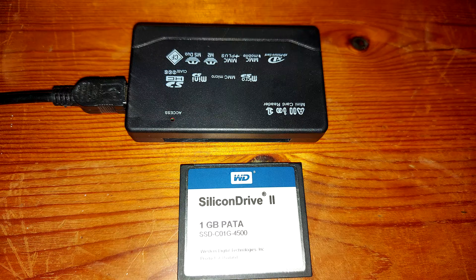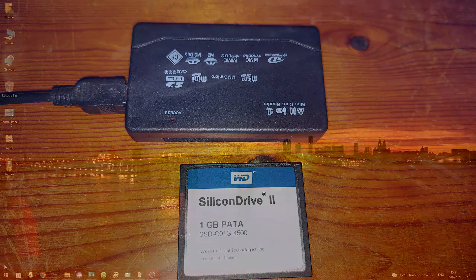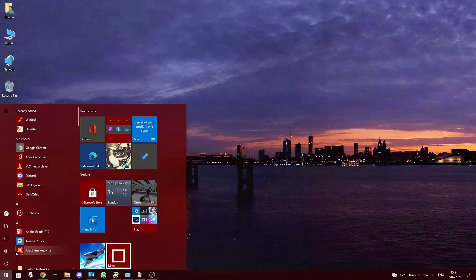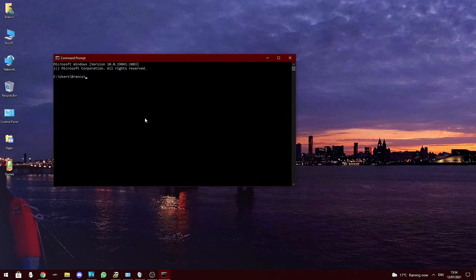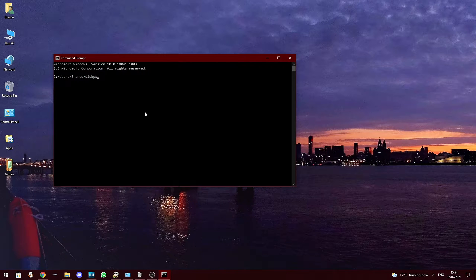To begin with we need to clear the CompactFlash card of any partitions. To do this we need to load Command Prompt by clicking on the start bar and begin typing 'command', then click on Command Prompt. Now type 'diskpart' and hit Enter.